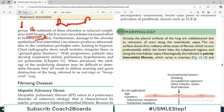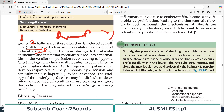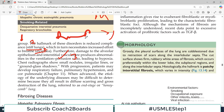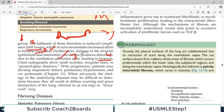Furthermore, damage to the alveolar epithelium and interstitial vasculature produces abnormalities in the ventilation-perfusion ratios — because proper ventilation is not occurring, the blood vessels cannot properly absorb oxygen, so there is a mismatch in ventilation and perfusion. This is the third hallmark. Since there is ventilation-perfusion mismatch, that leads to reduced oxygen entry into the blood, which is what we call hypoxia. So the four key features are: stiff lungs, dyspnea, ventilation-perfusion mismatch, and hypoxia.